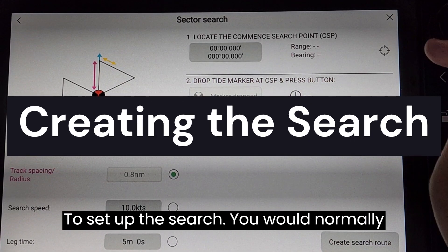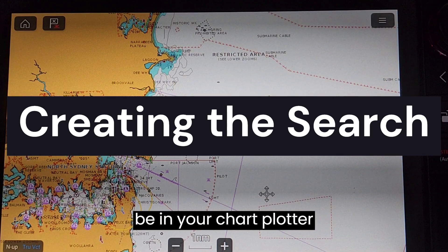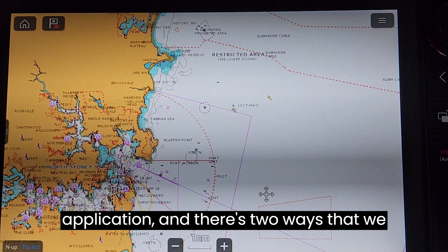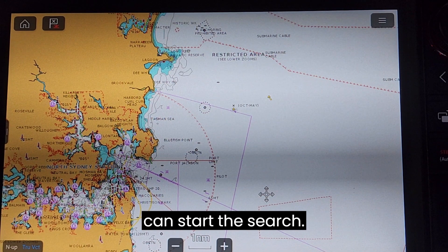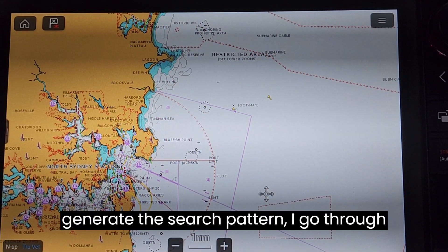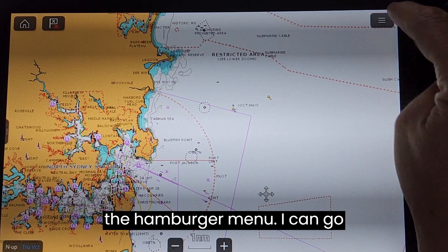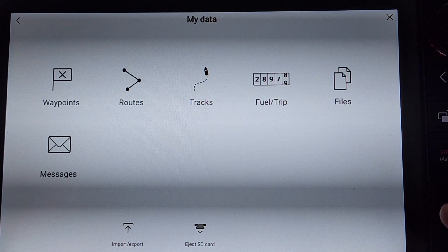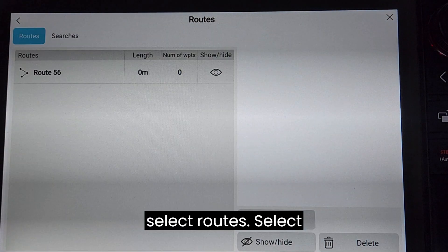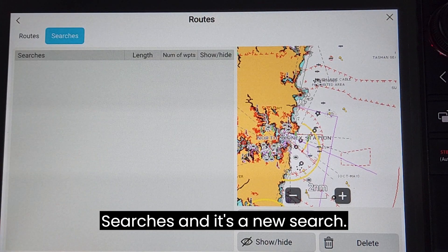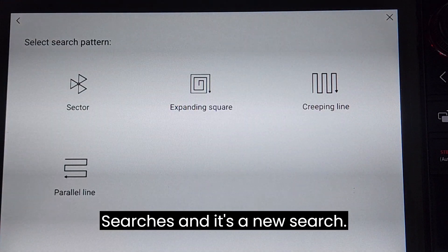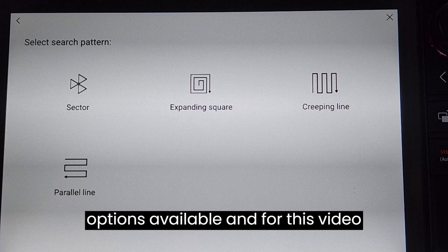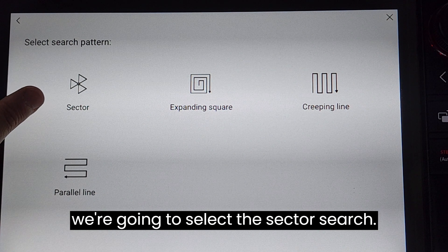To set up the search you would normally be in your chart plotter application and there are two ways that we can start the search. To generate the search pattern, go through the hamburger menu, then waypoints, routes and tracks, select routes, select searches, and it's a new search. In here you'll see the four different options available and for this video we're going to select the sector search.